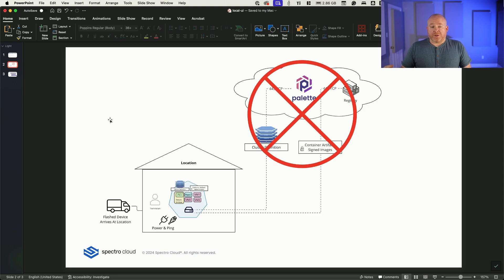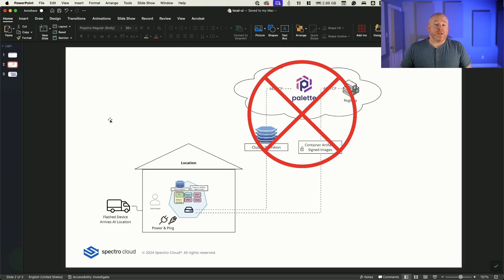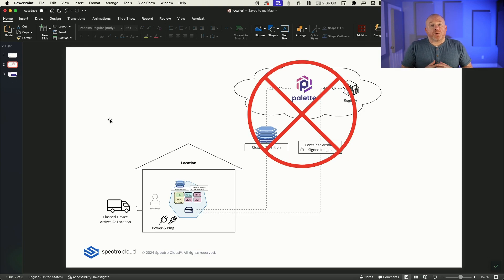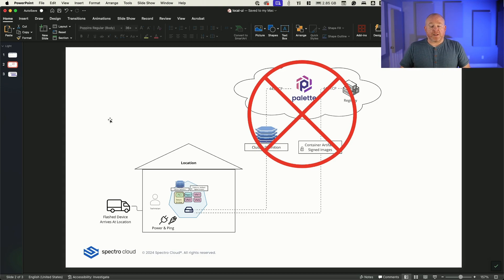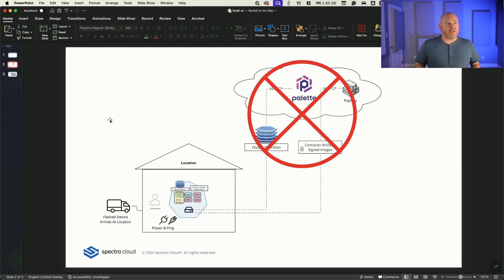I'm going to be presented with a very basic TUI, or terminal user interface, that I can program the network functions of the device, so IP address, DNS, those types of things, and provide it with a username and password.